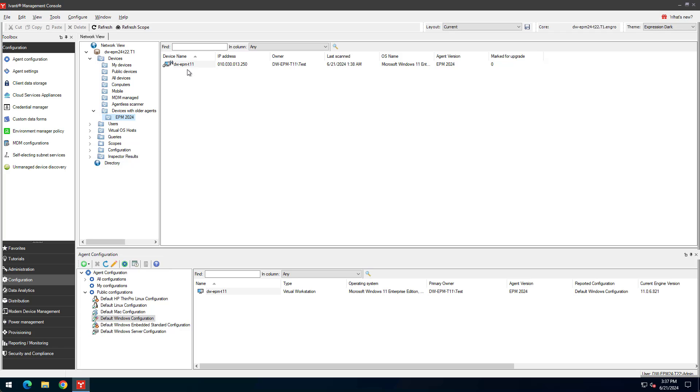A device with an older engine-based agent won't allow agent configuration changes until it has been upgraded. An older agent will still work normally otherwise.